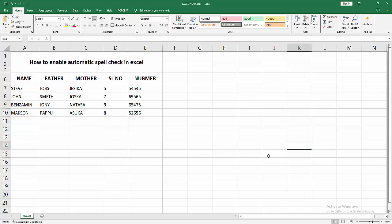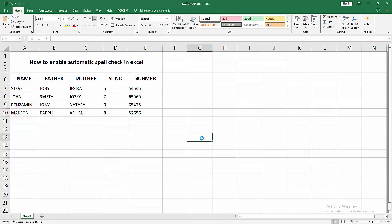Assalamualaikum, hello friends, how are you? Welcome back to my channel. In this video, I'm going to show you how to enable automatic spell check in Microsoft Excel. Let's get started. First, you have to open your Excel workbook. We can see here there is data. Now I'm going to write some text here.